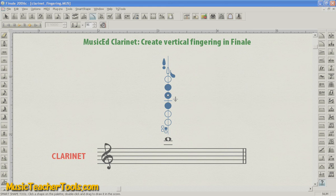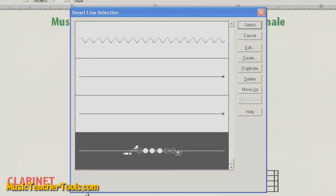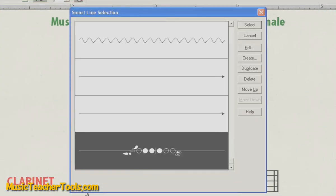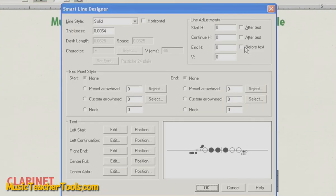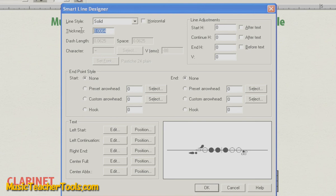The last thing we'll do is go back to the Custom Line Tool by Control clicking it or Option clicking it. Editing the fingering we just created. And now at the top left, you'll see an Option Thickness. We'll type in a thickness of zero. And what this does is creates a line thickness that has no thickness at all. It's essentially a workaround to the lack of having an option that just says, I don't want a line.